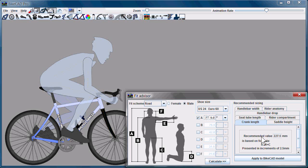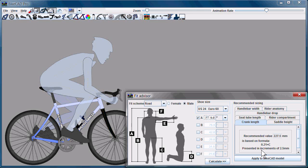One by one, I can go through this list and read the recommended value, which is calculated by a formula shown here. That formula can be customized. I can show you that later. With each value, we either apply it to the BikeCAD model or just skip over it and go to the next dimension.